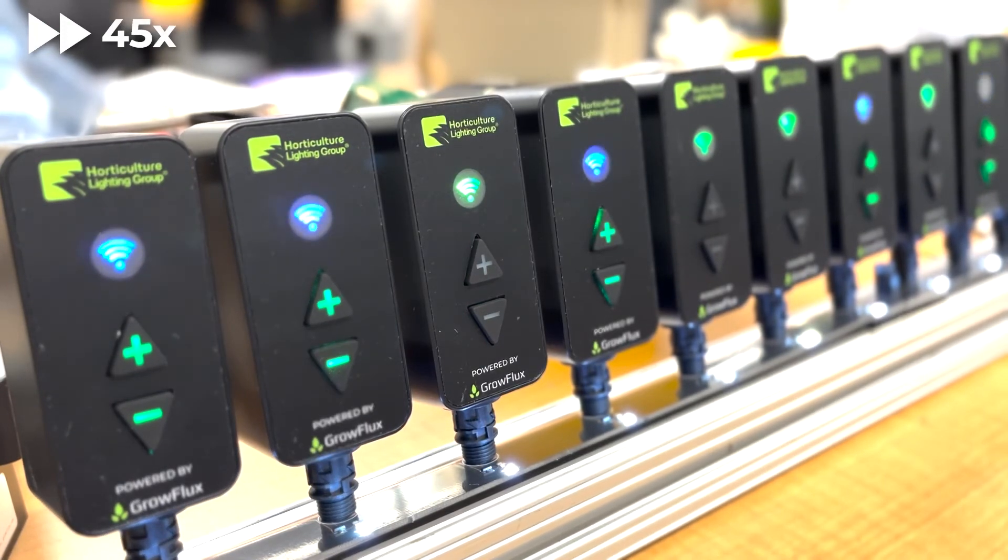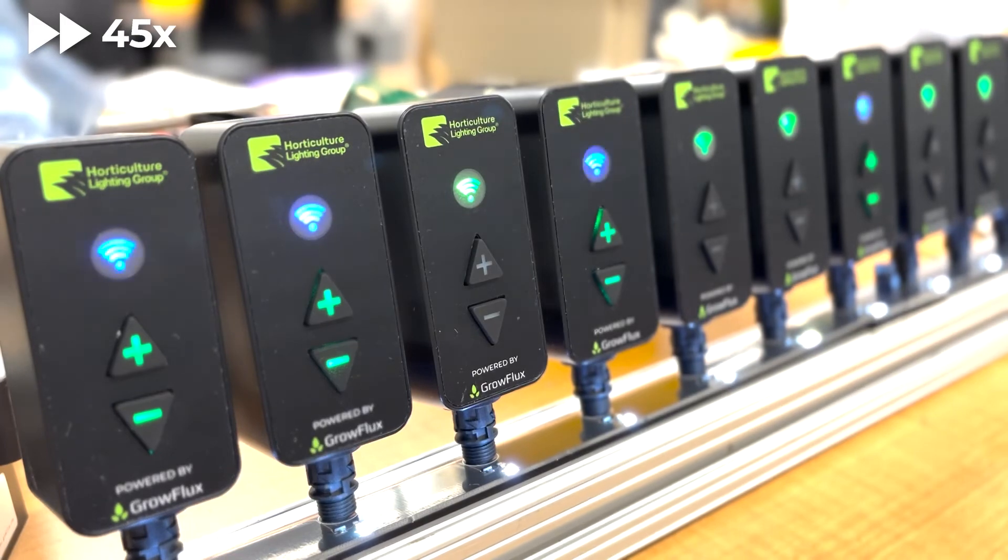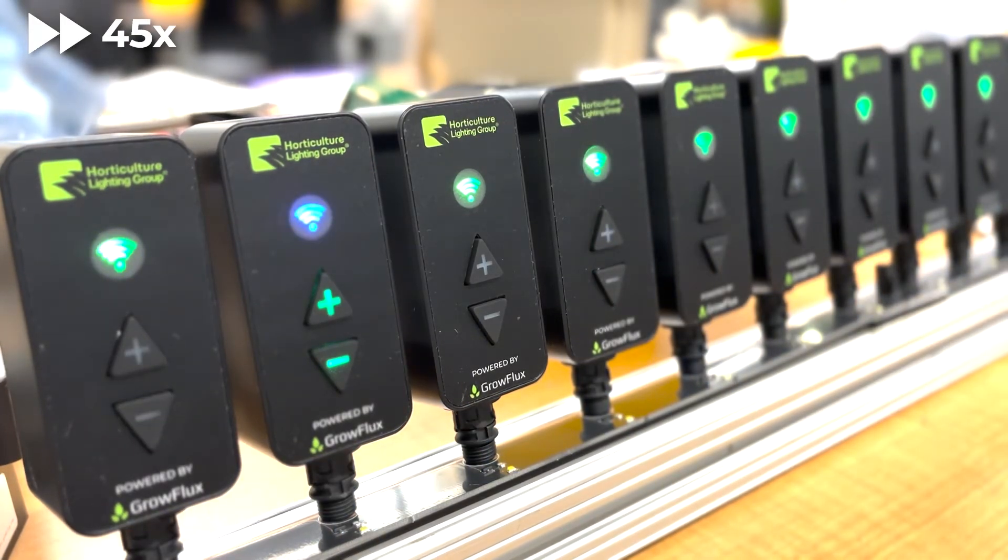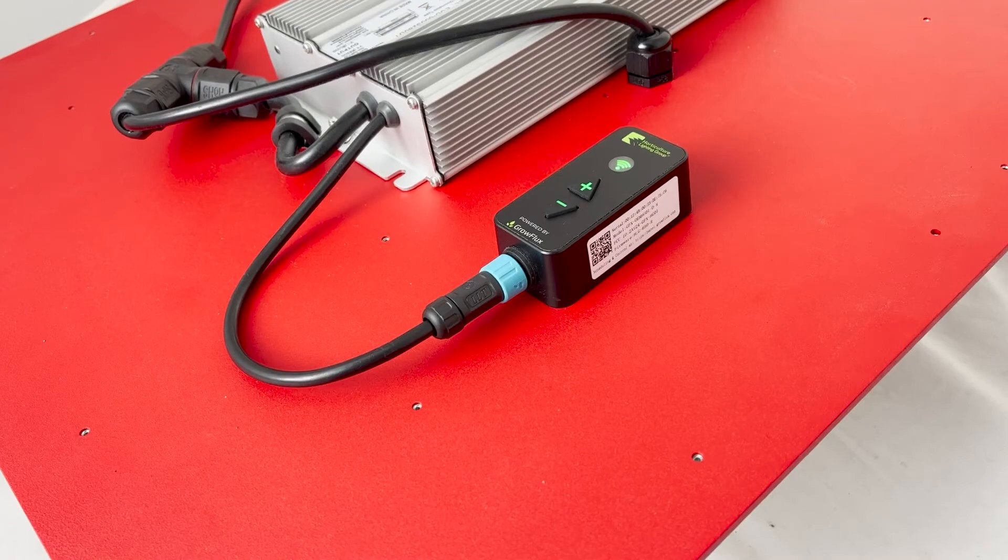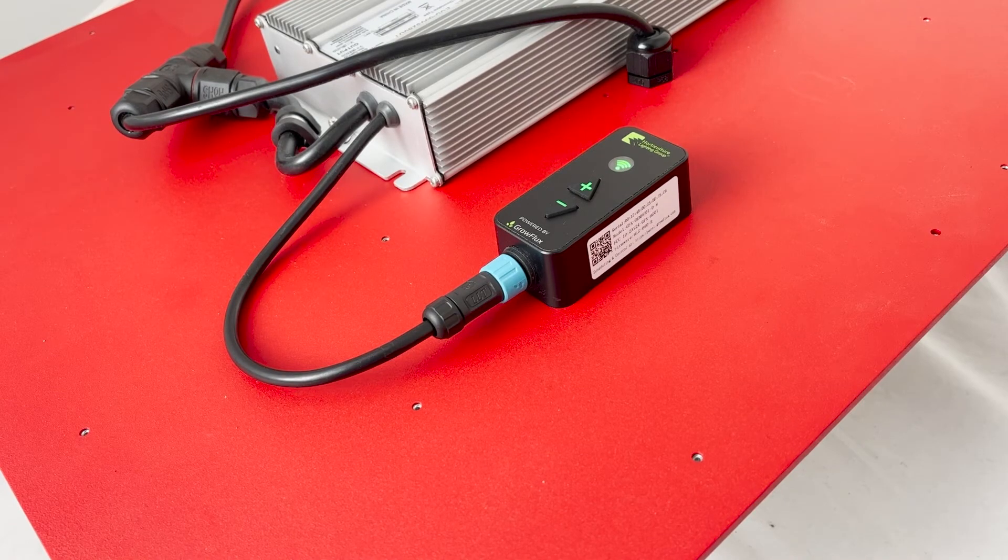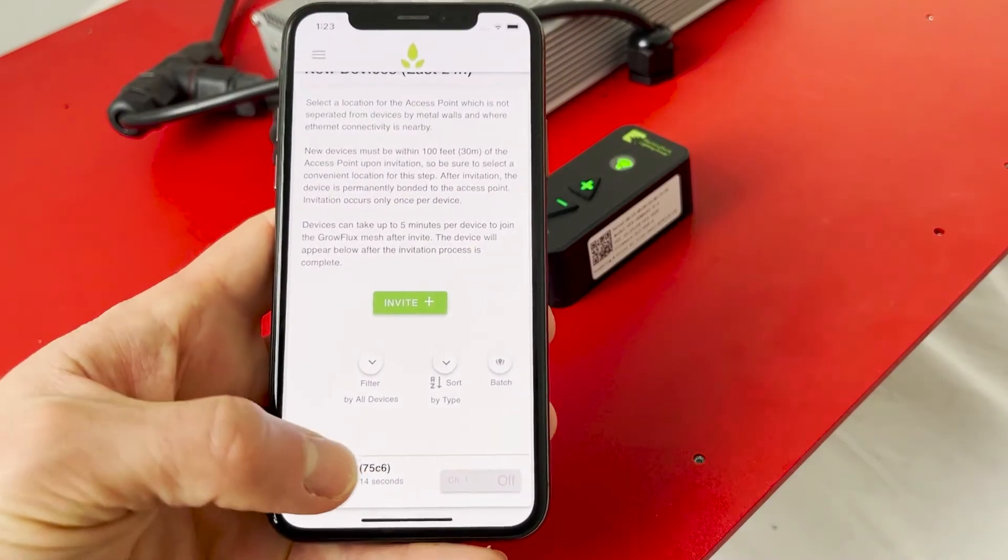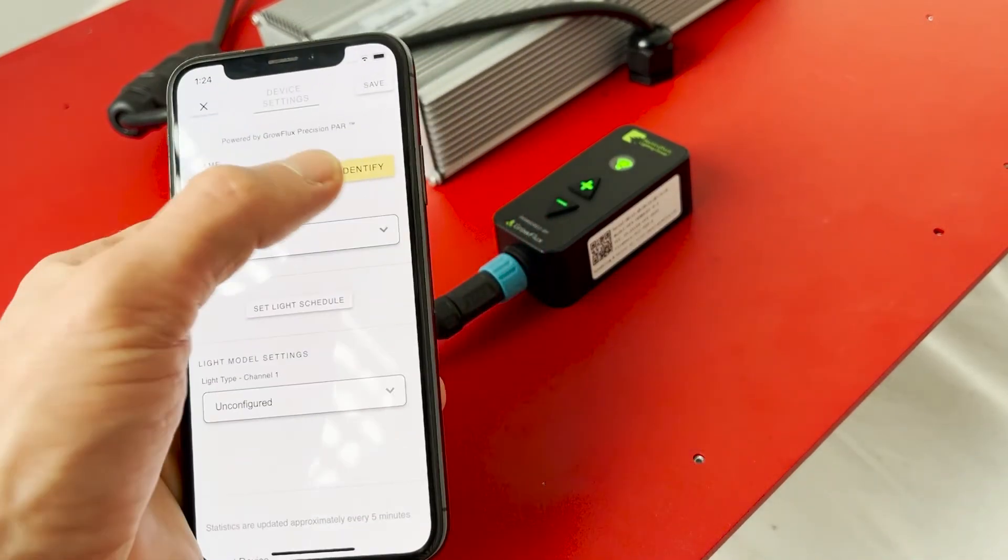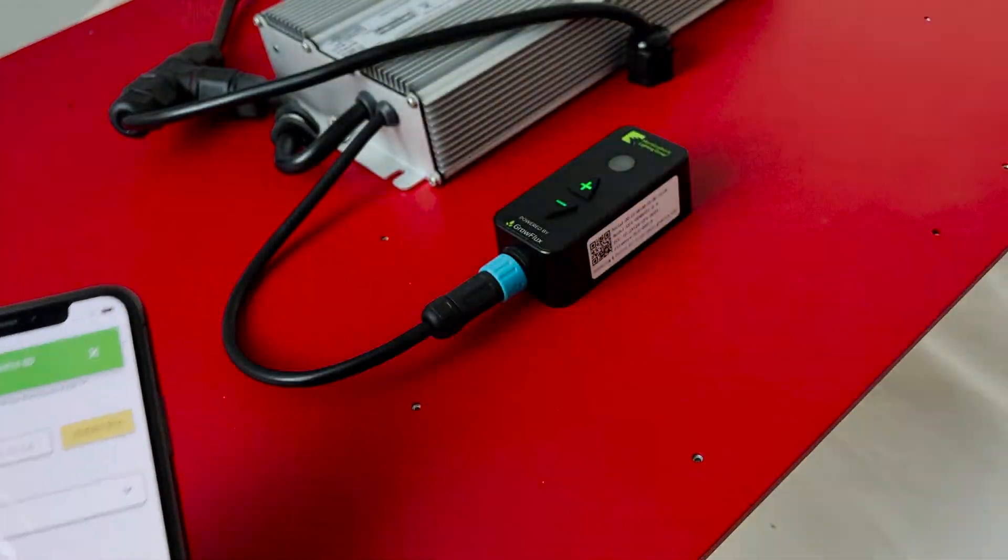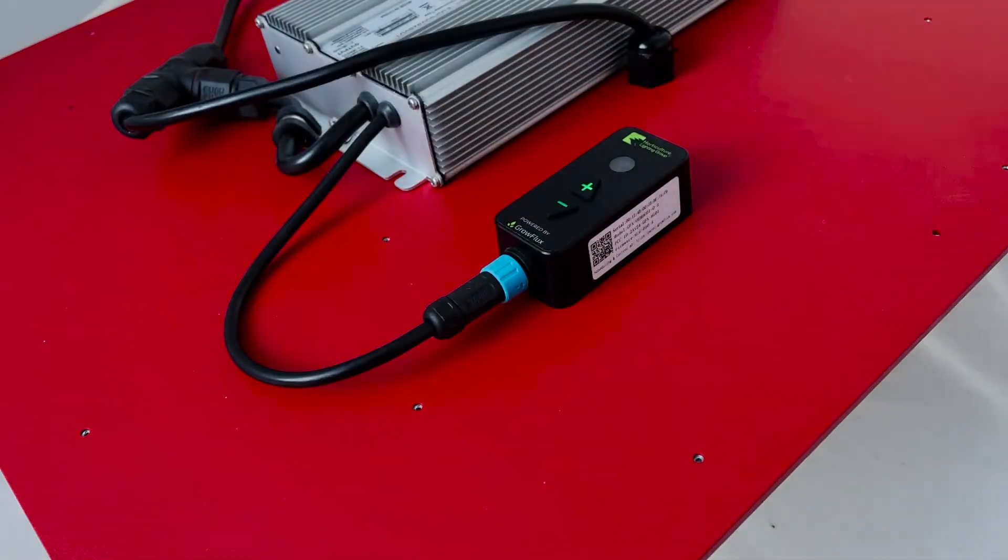After each light bonds, it will show up in the recently added list. Each light will bond randomly. To understand which device has bonded, go to the recently added list in the invite devices area, or go to all devices from the menu. Tap a light, then tap identify. Your light should flash for 10 seconds.